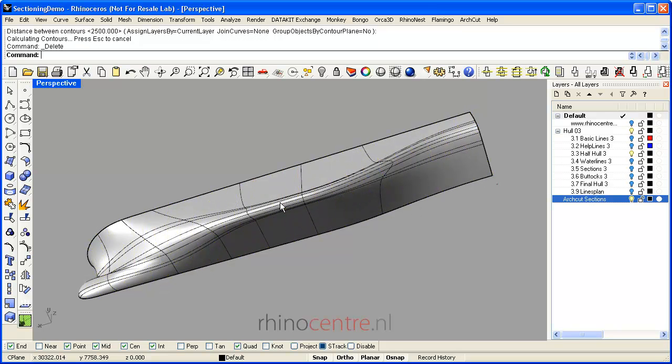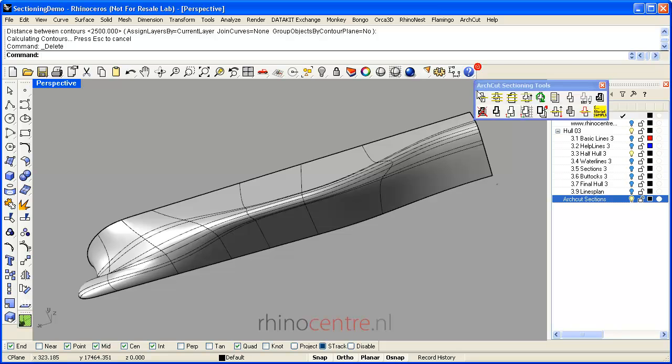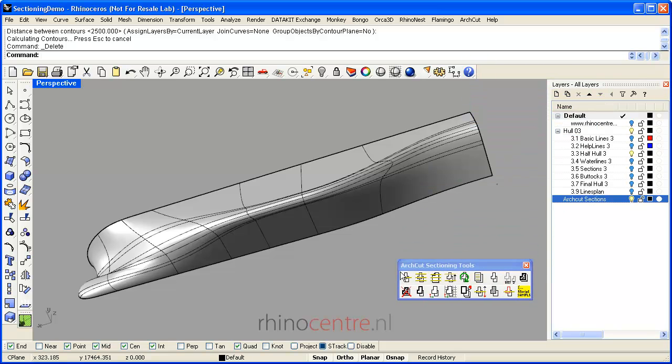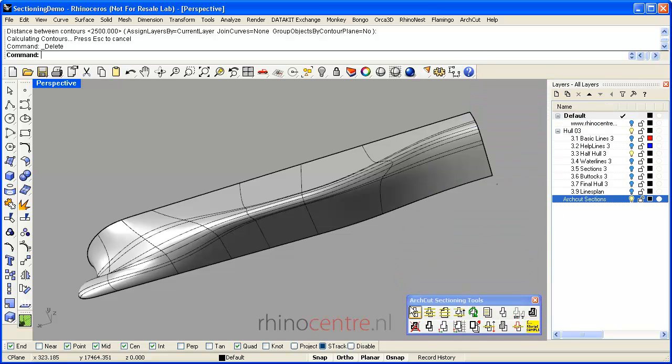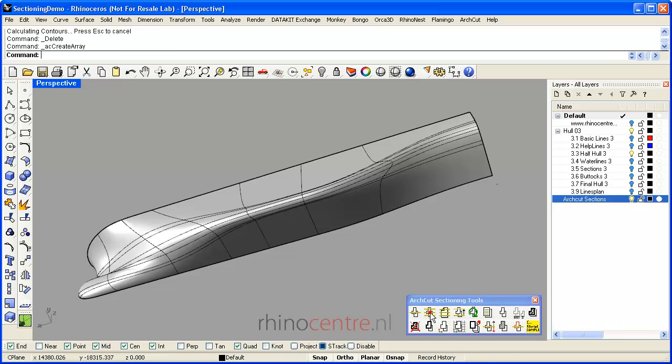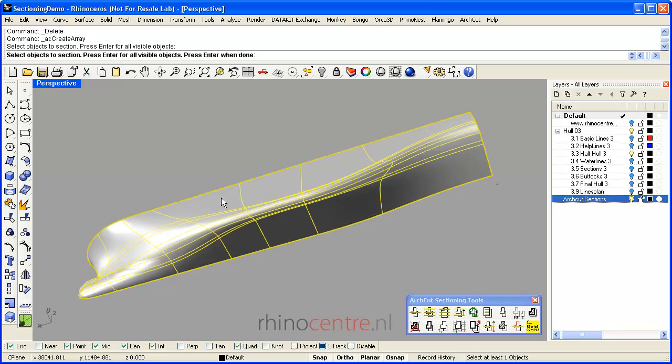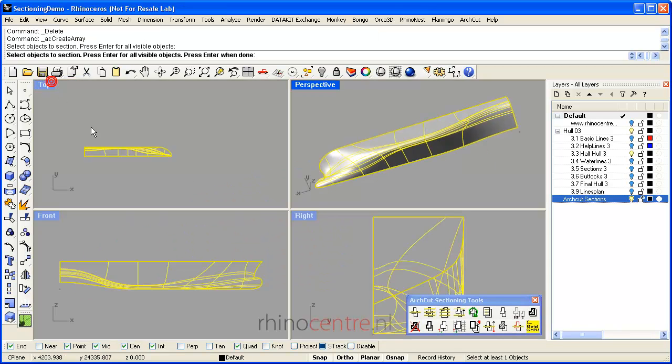More sophisticated are tools like ArchCut, Orca3D, and Grasshopper scripting tools to create sections which also update automatically when the shape changes of the geometry.